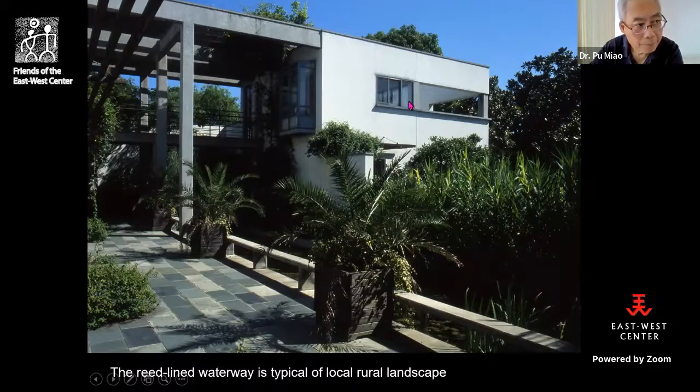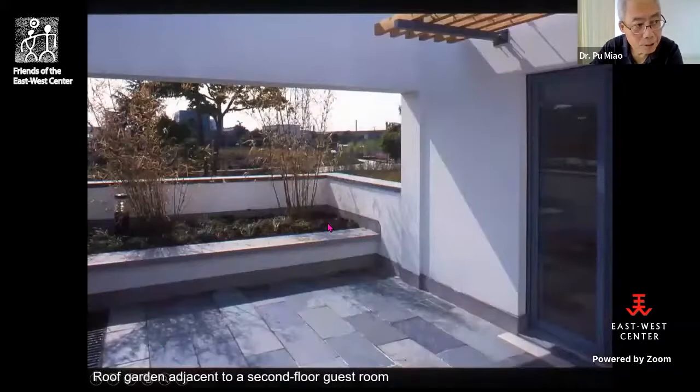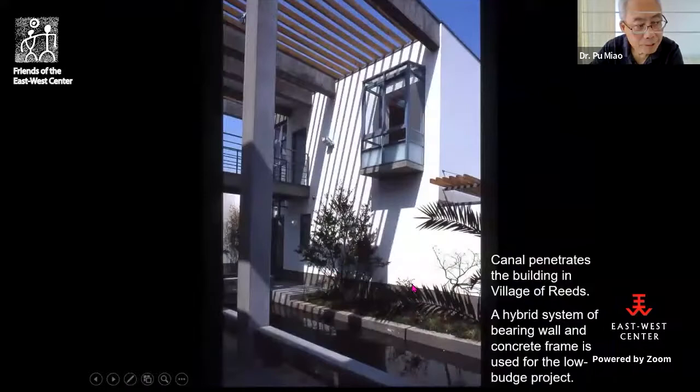On the second floor there is also a roof garden. This is one of the roof gardens. This is where the canal penetrates the building in the Village of Reeds.